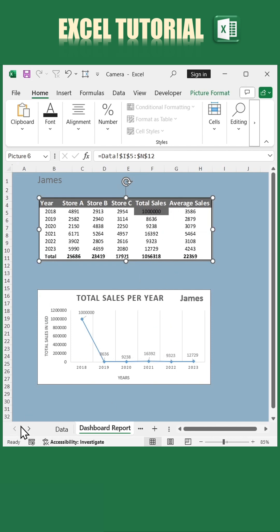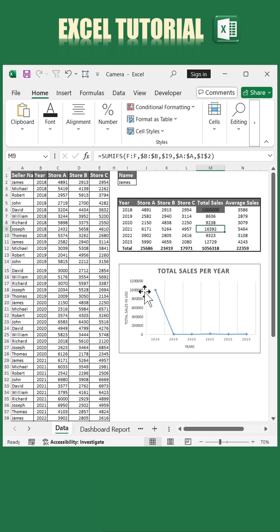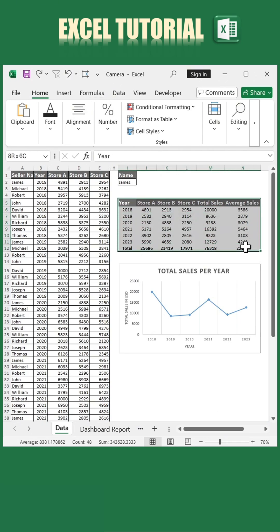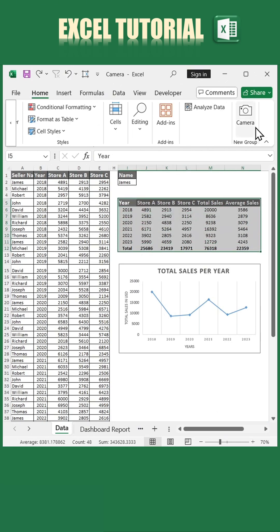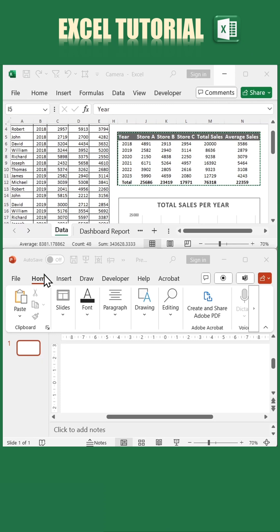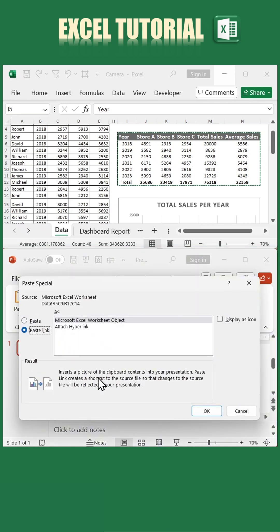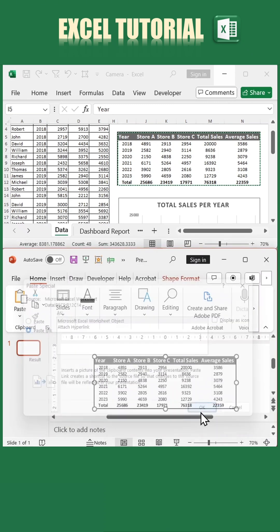Now for the final trick: bringing this functionality into PowerPoint. Select your table in Excel and use the camera tool again. Switch to PowerPoint, go to the Home tab, select Paste Special, choose Paste Link, and press OK.